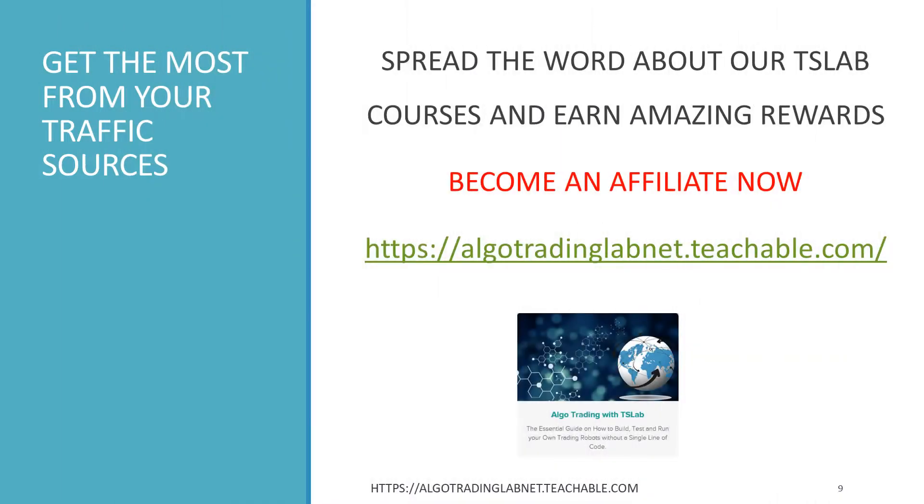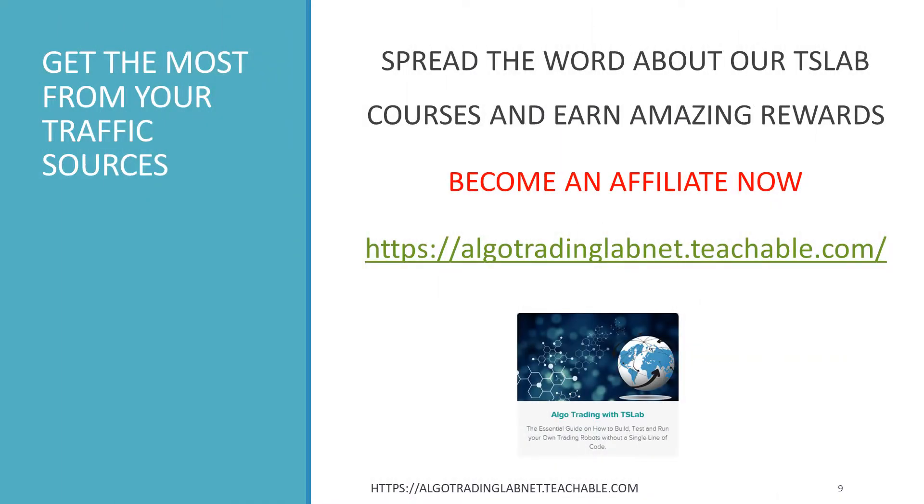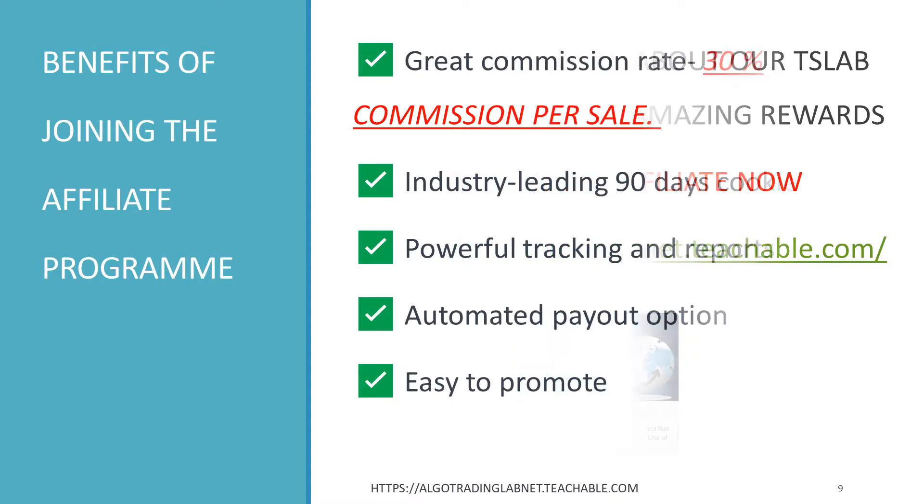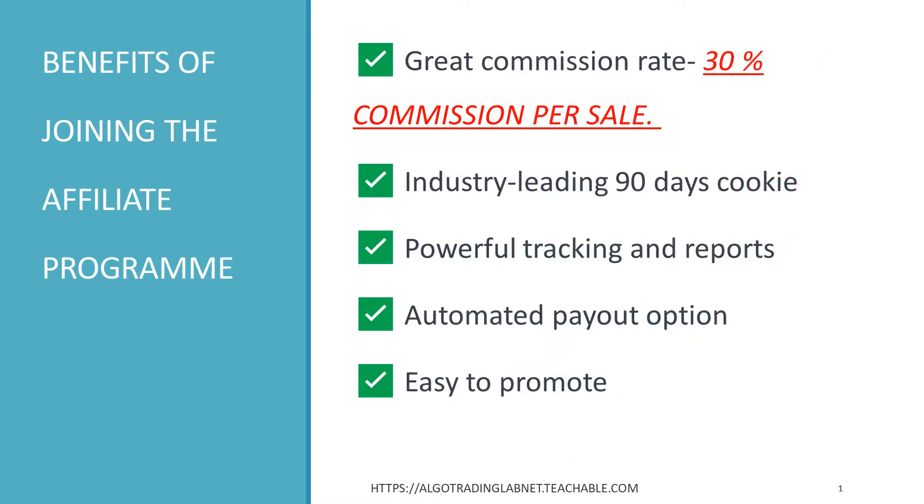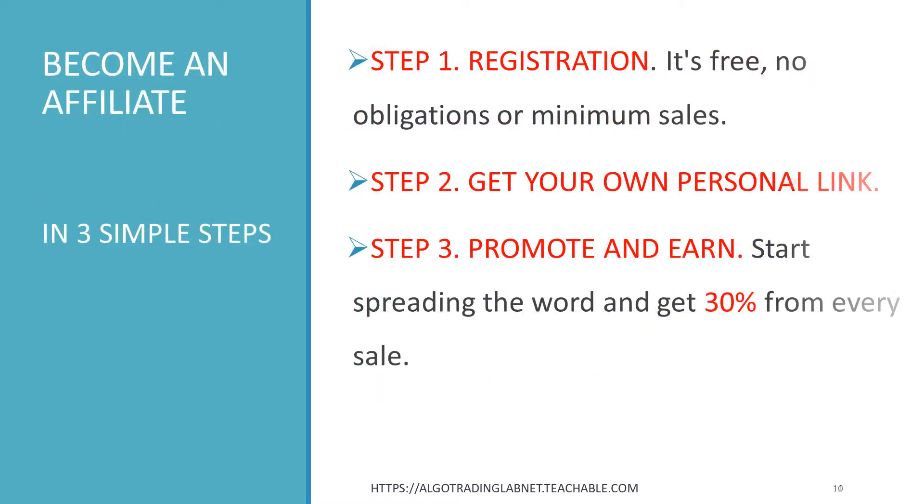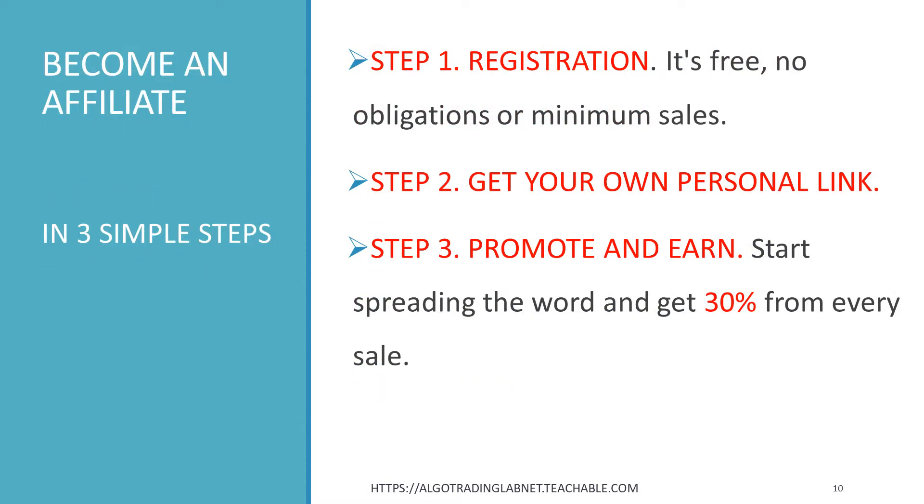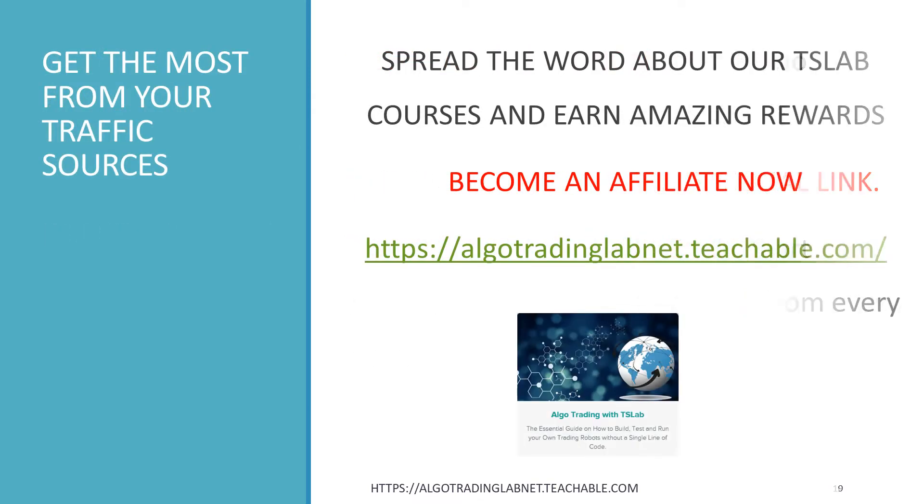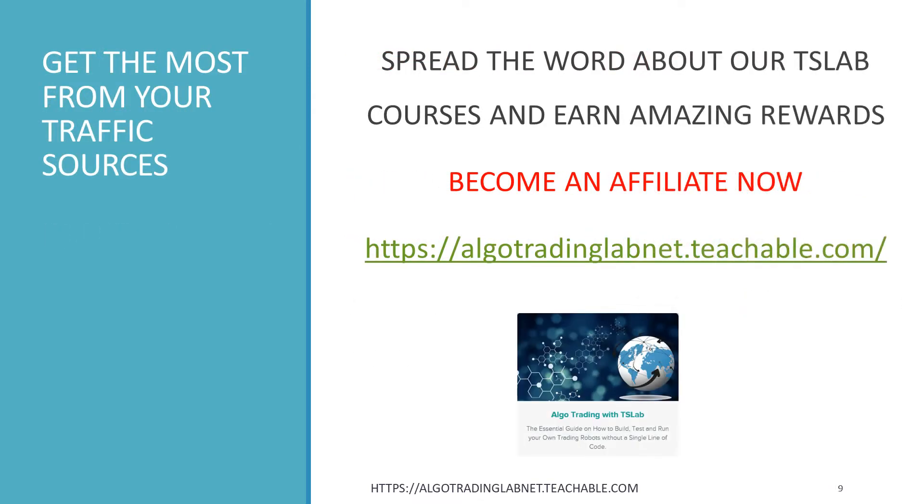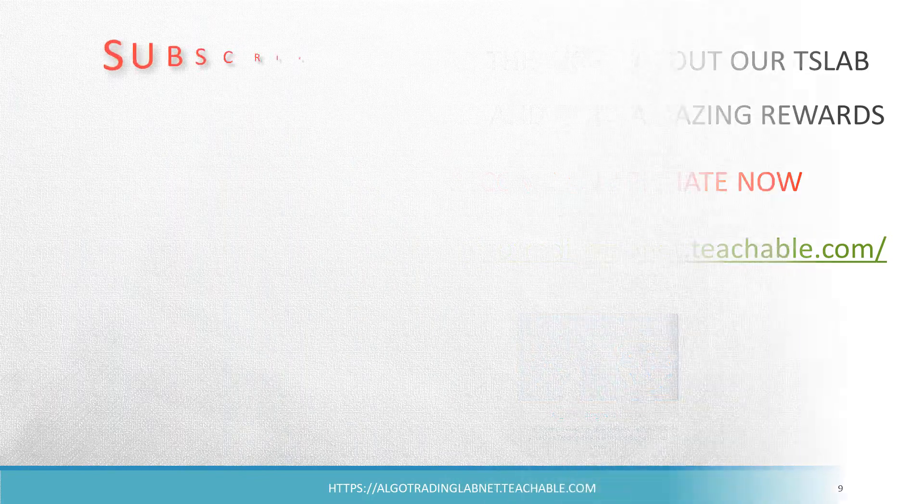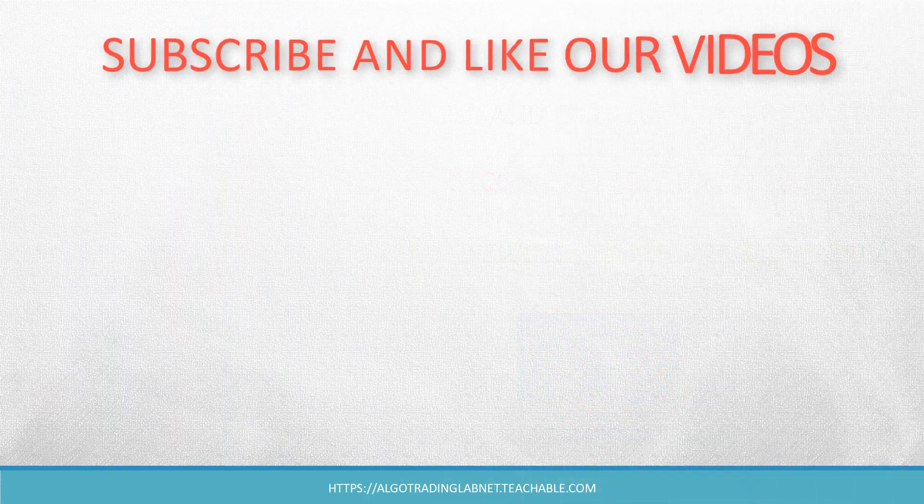Why not become an affiliate and get the most of your traffic sources? Spread the word about our TSLAB courses and get amazing rewards. We are delighted to offer you our profitable and beneficial affiliate program. Anyone is welcome. It takes only three simple steps to become an affiliate. Check out the details on our website or click on the link below this video. Thank you for watching.